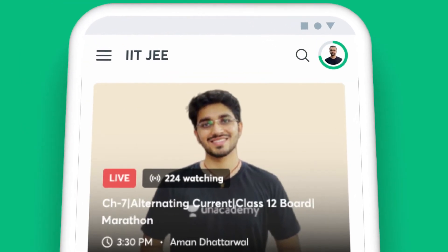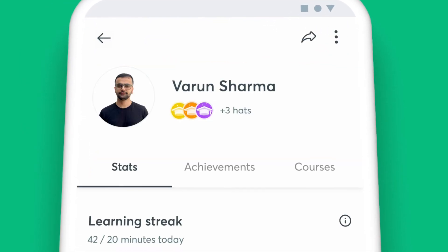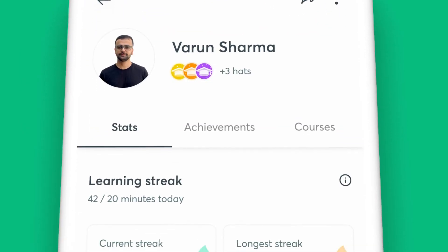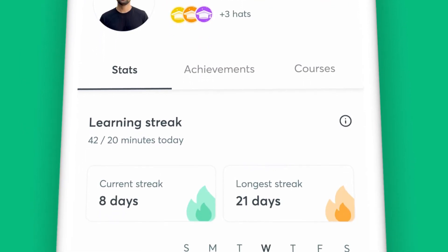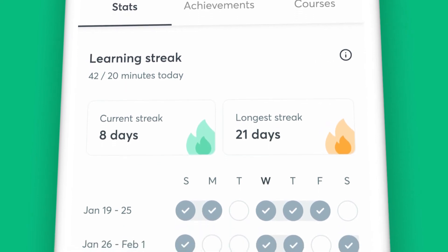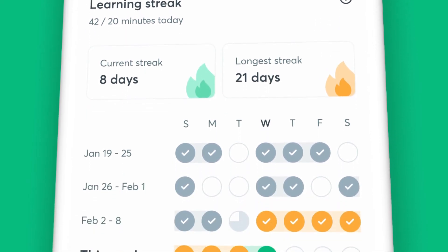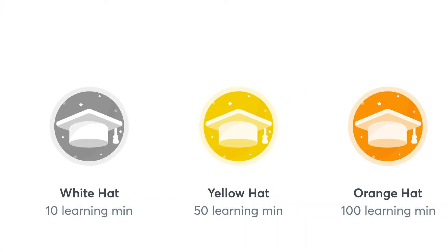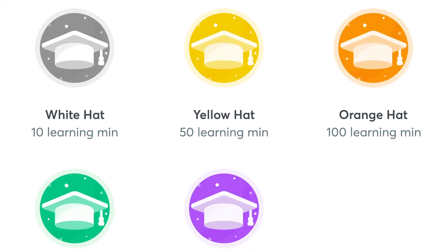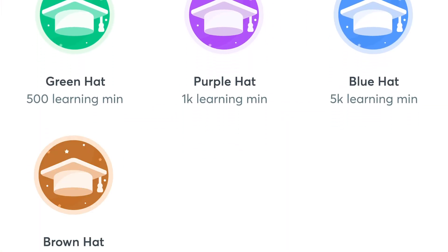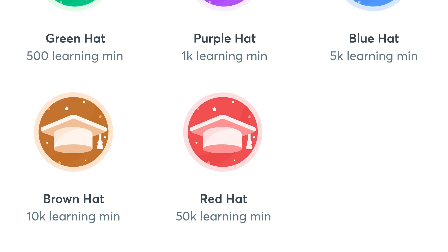With the Profile section on your app, you can keep track of your watch minutes and your learning streak for the week. Staying on track with your preparation is that easy with Unacademy.